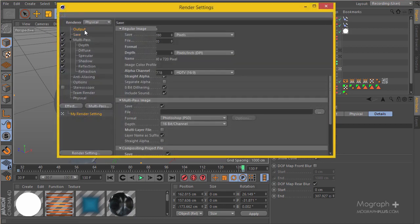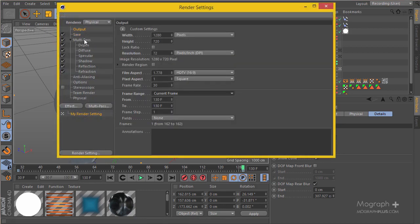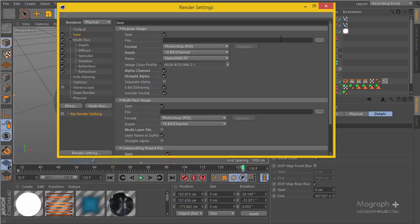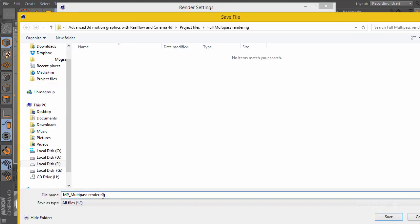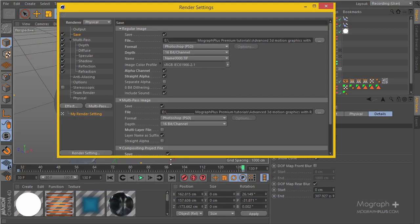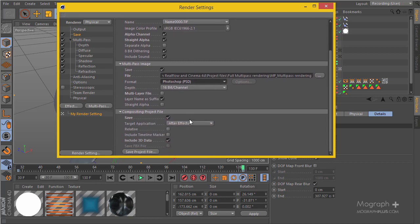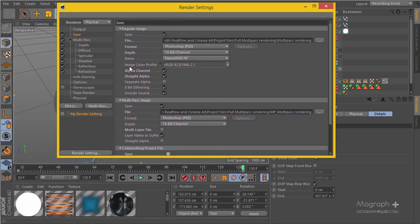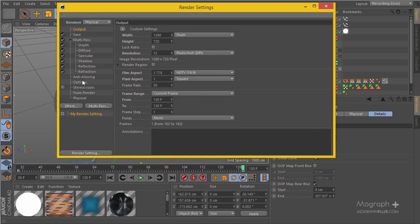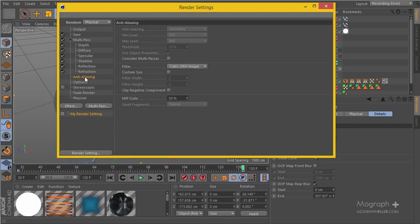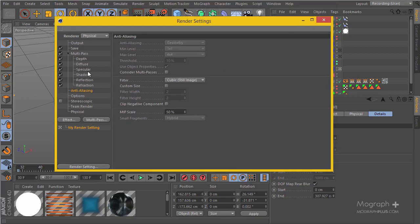I'm going to save one frame so we can have a full render inside After Effects. In the current frame we have all the multi-passes that we want. I'll define a place to save and give it a name. Go to Photoshop PSD, make sure the alpha is enabled. I'm not going to save the project file just because it's one frame, so I'll disable that and render this one frame. When the render is finished we'll open up After Effects and start the multi-pass compositing.